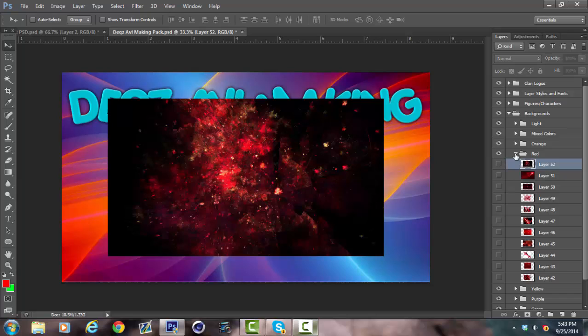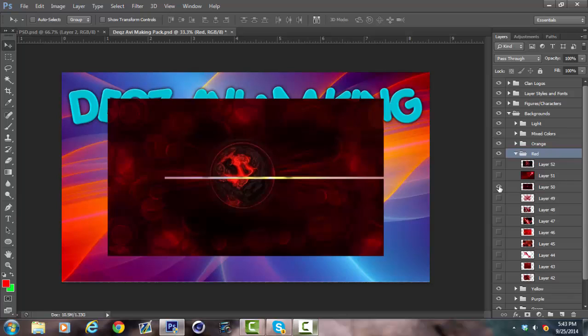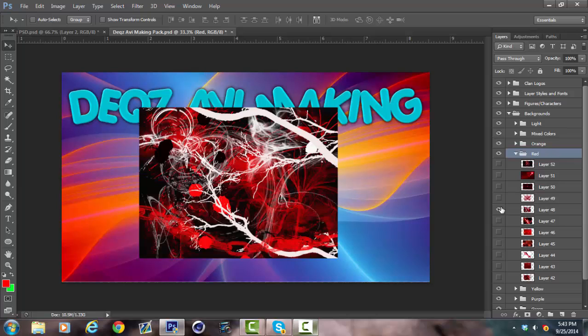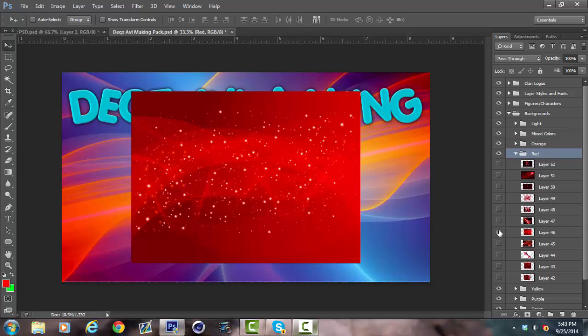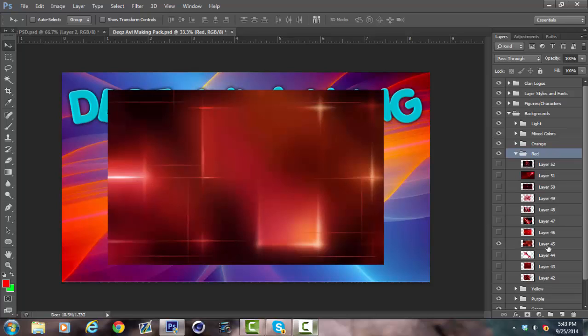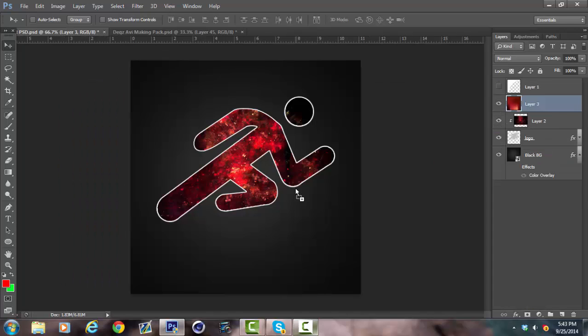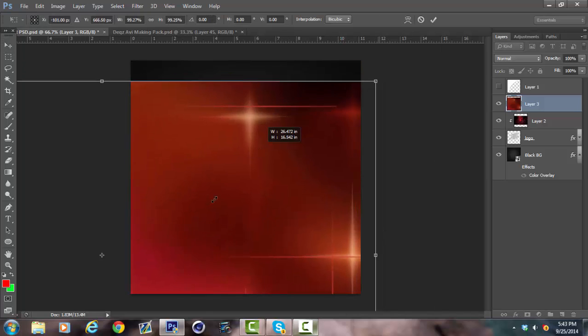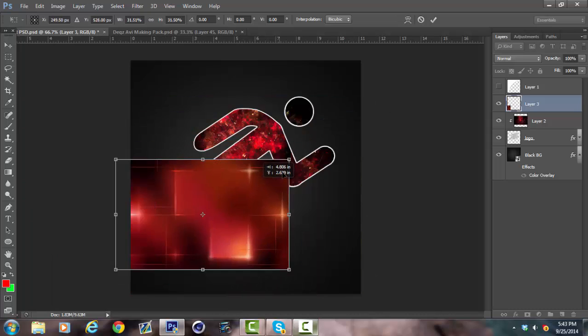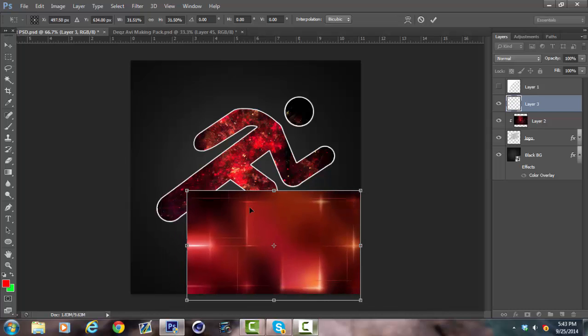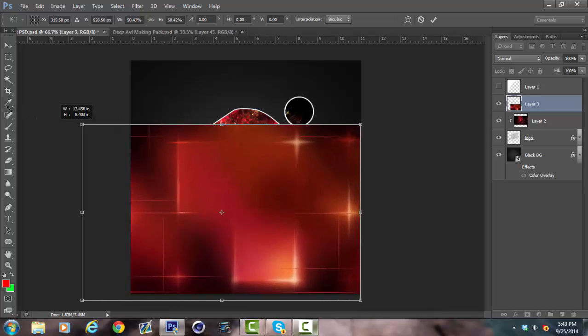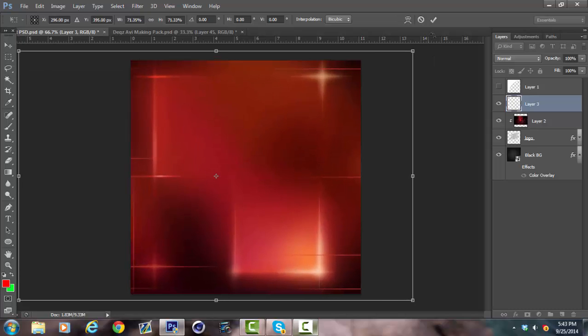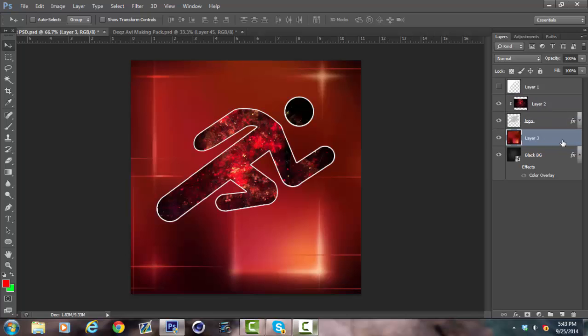And then you're also going to want to find another red one. Usually I pick two of the same color, but it doesn't really matter. I'll use this one. Shrink it down once again. Hold SHIFT when you do it. And you're going to want to put it below the logo.